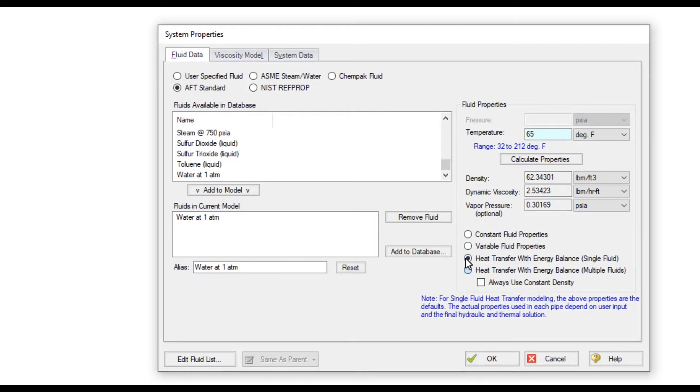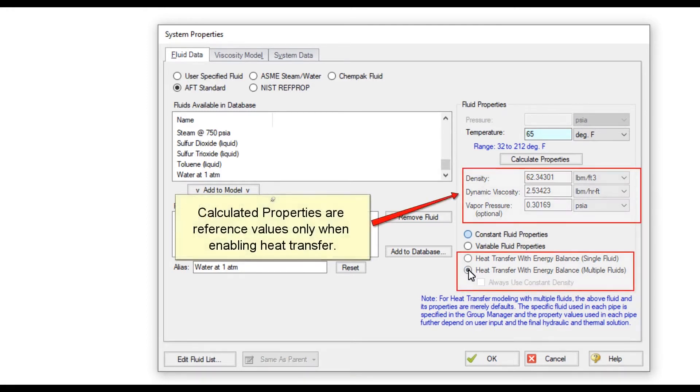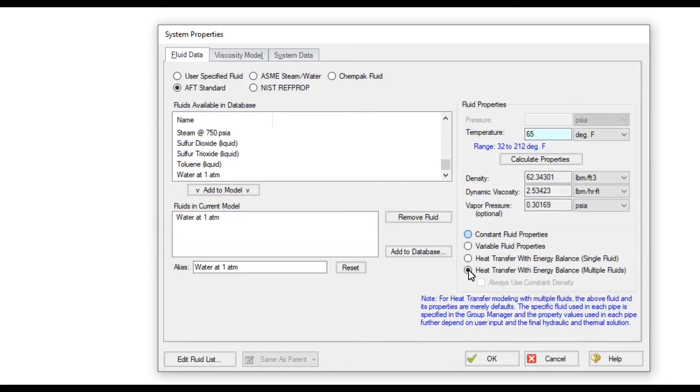Heat Transfer Modeling is optional and will be enabled by choosing one of the two heat transfer options. When modeling heat transfer, the calculated values are only a reference because the temperature and thermophysical properties are specified at boundary conditions, and then the system temperature and thermophysical properties will change throughout the piping system as heat is transferred through pipes, heat exchangers, and pumps.